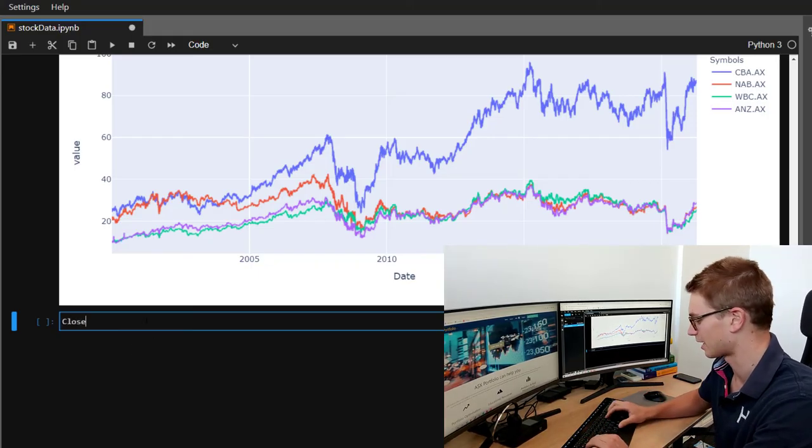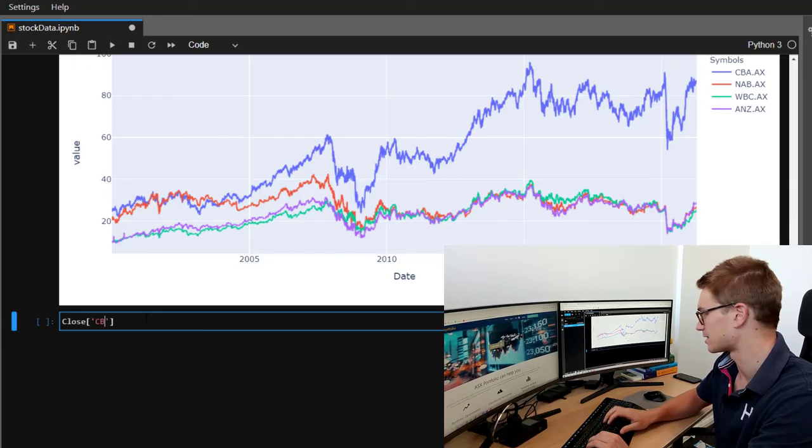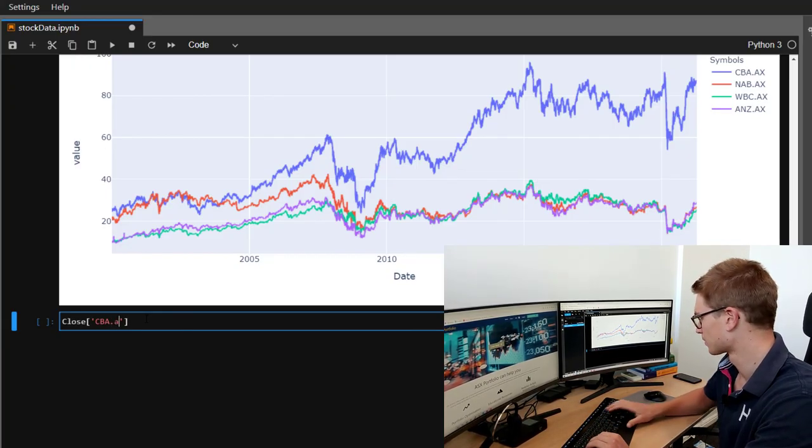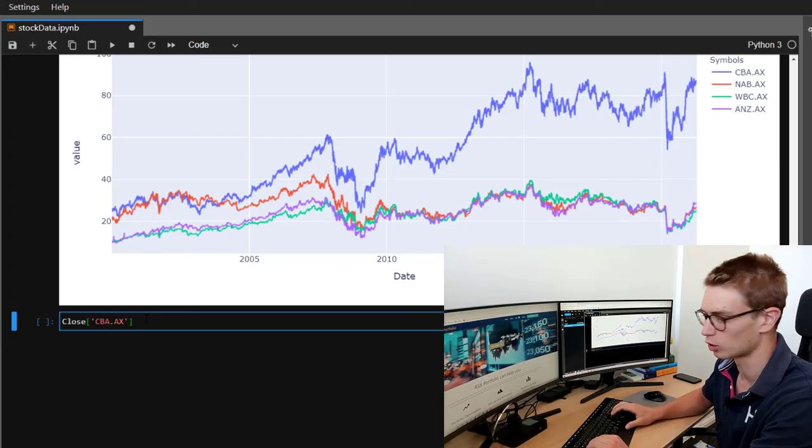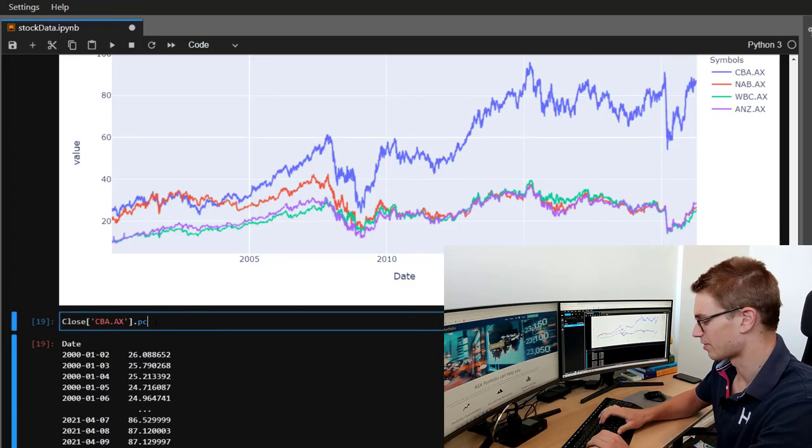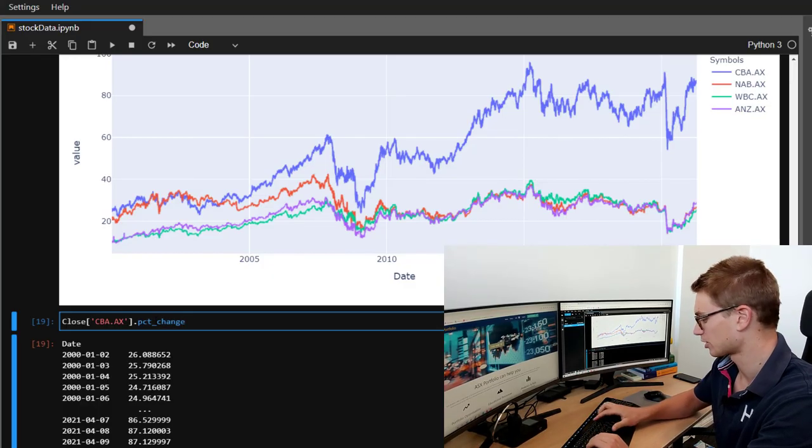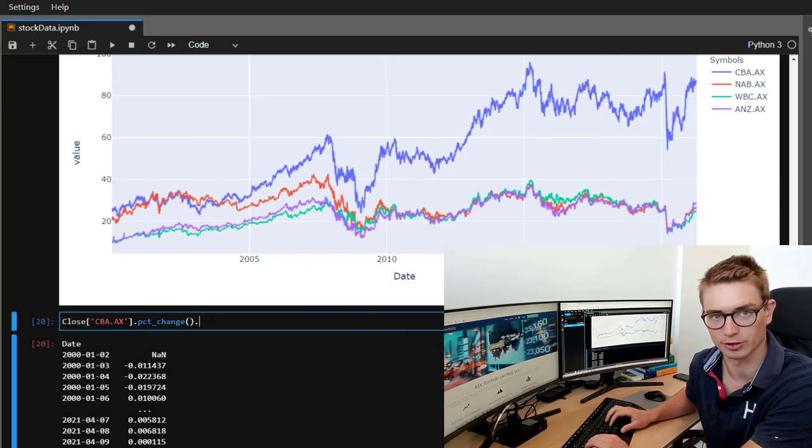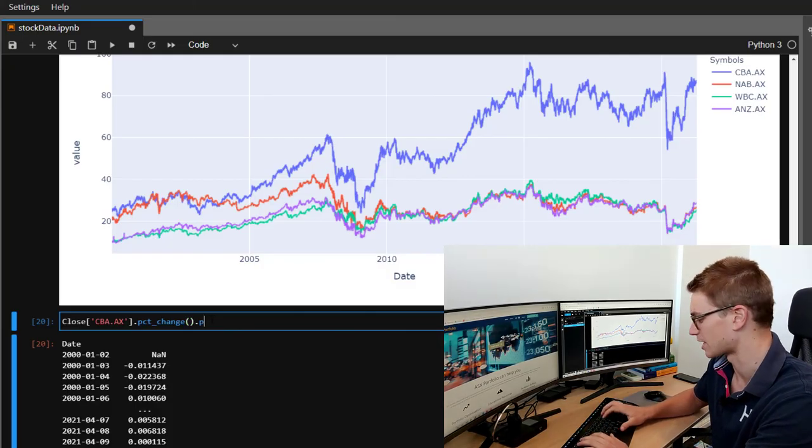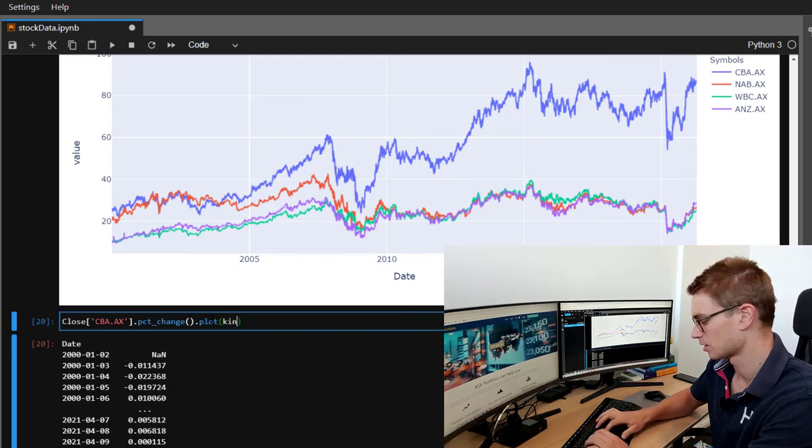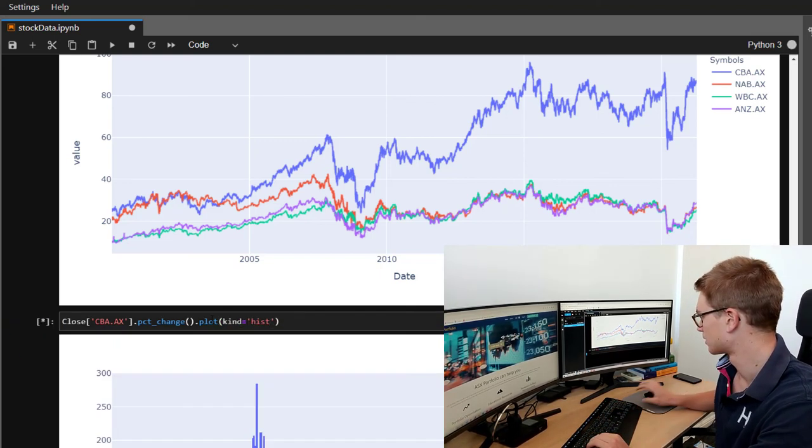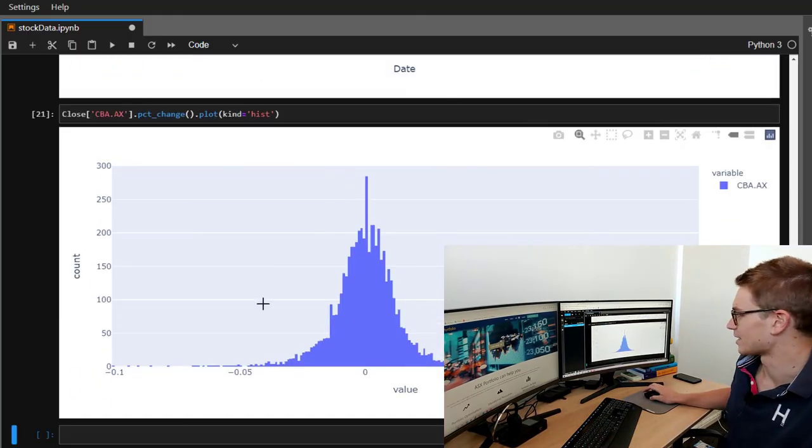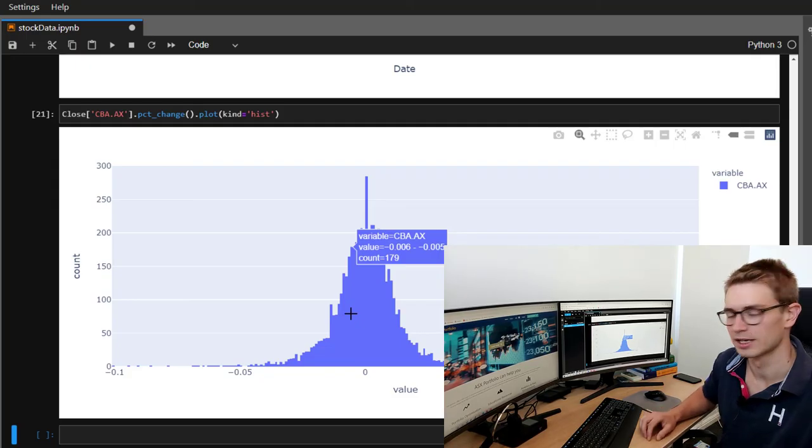To show you some of that configuration quite quickly now, let's subsection that closed data. Let's say that we're interested in CBA specifically. And we want to know the distribution around percent changes. So we can call this series CBA and we want to get the percent changes. And we want to be able to plot maybe a histogram of these percent changes. So plotting the histogram, we just need to go kind equals hist. And you can already see how nice of a graph we can achieve through plotly.